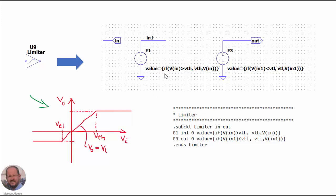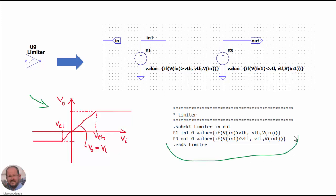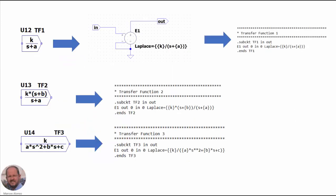We are measuring the input voltage and generating a conditional output voltage with a voltage source. So if the voltage at IN1 is lower than VTL, then the value is VTL; otherwise it follows the input. With this we can implement this characteristic. This is also very easy to do in LTSpice.